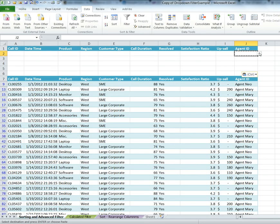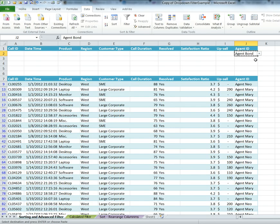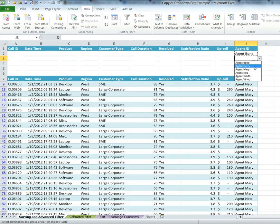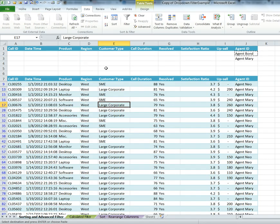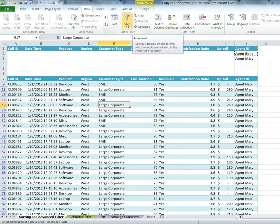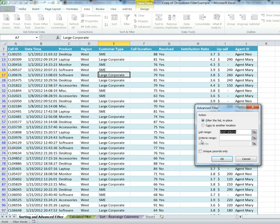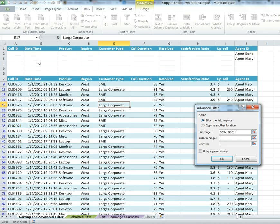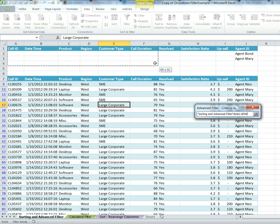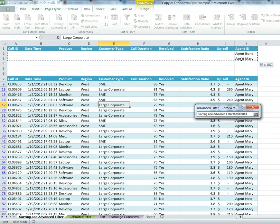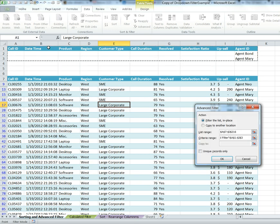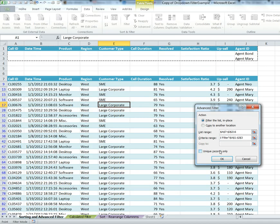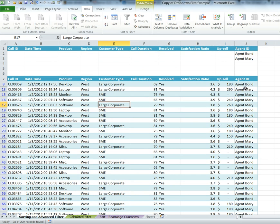So just to demonstrate, I'll filter on Agent Bond and Agent Mary. Now to create the advanced filter, I'm going to go into Data, Filters, Advanced. The table range is highlighted. I'm going to click on the criteria range, and of course don't forget to include the headings of the filters. Click OK, and now I'm filtered on Bond and Mary.